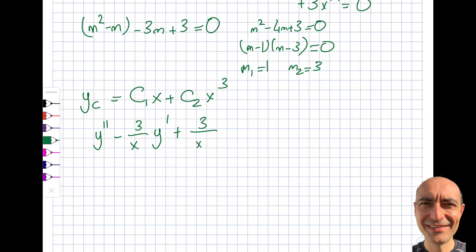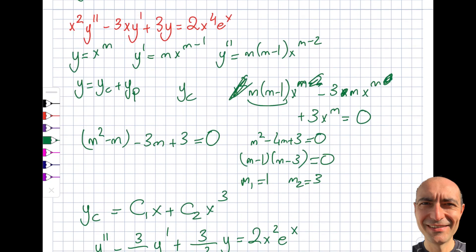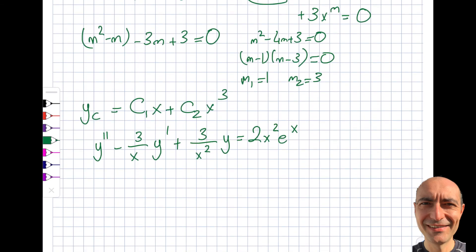...which equals 2x²eˣ on the right-hand side after dividing x⁴ by x². Now the question: can you use undetermined coefficients here? You might think to try (Ax² + Dx + C)eˣ as yp, but you cannot — undetermined coefficients assumes constant coefficients, and here we have variable coefficient functions 3/x and 3/x². The only method available is variation of parameters.